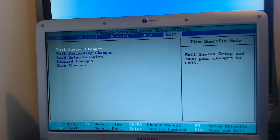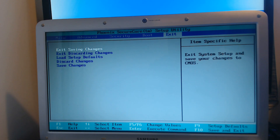Hello and welcome back to another Computer Sluggish tutorial. In today's video I will be showing you how to disable or enable the FN key in Windows.